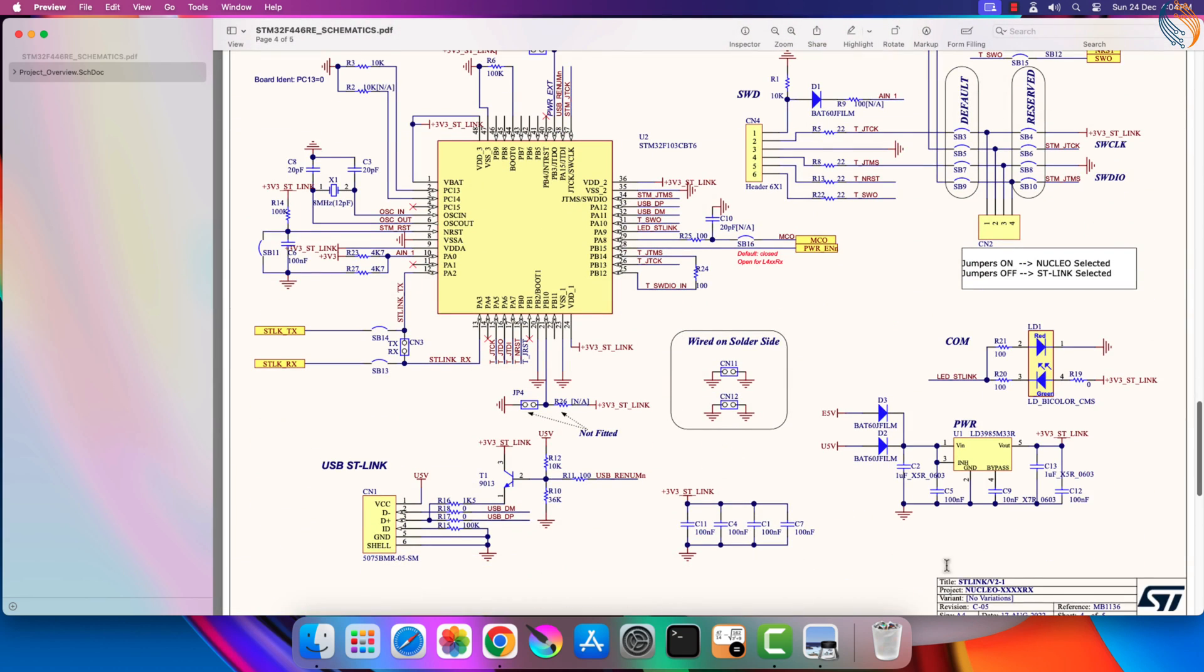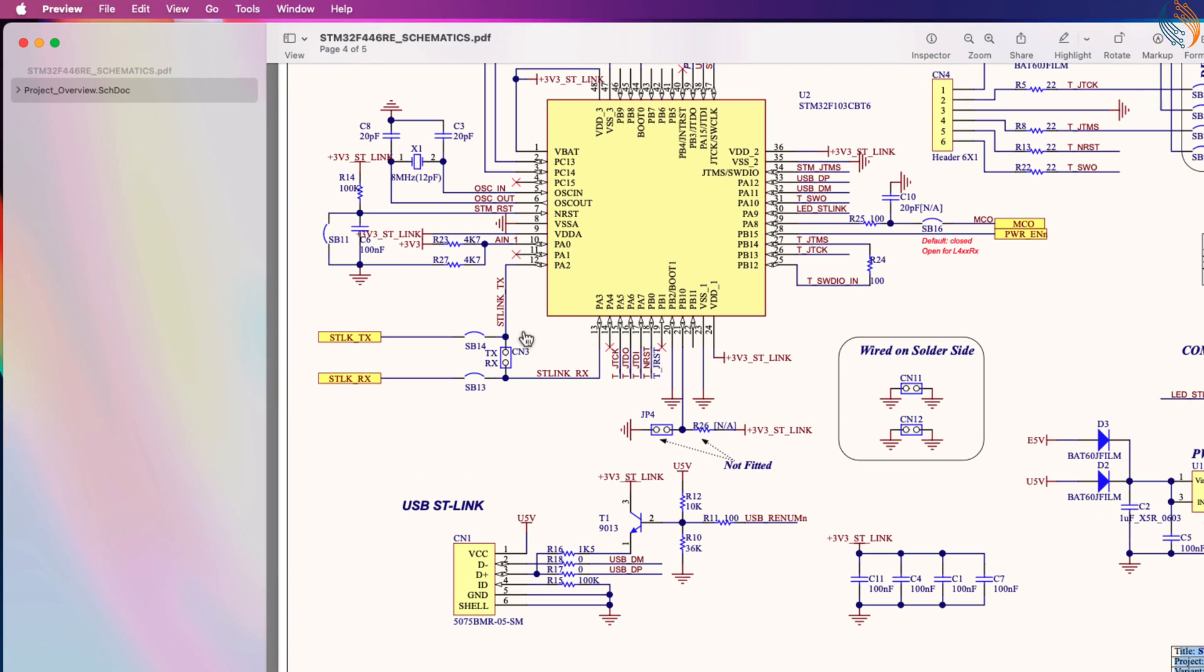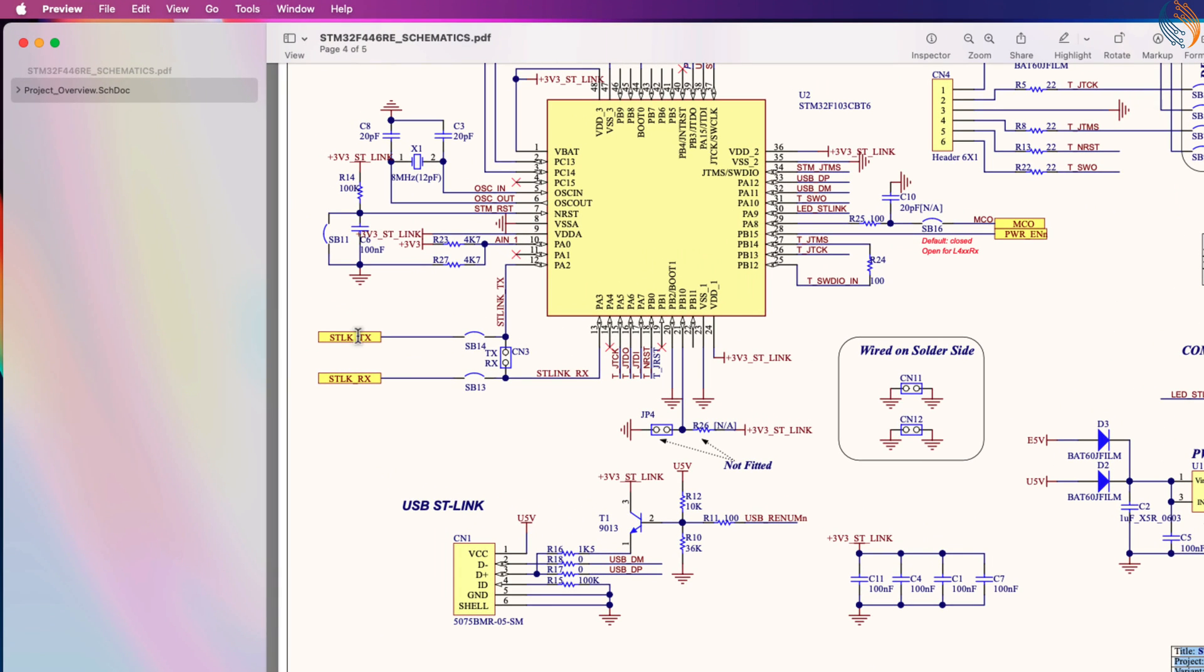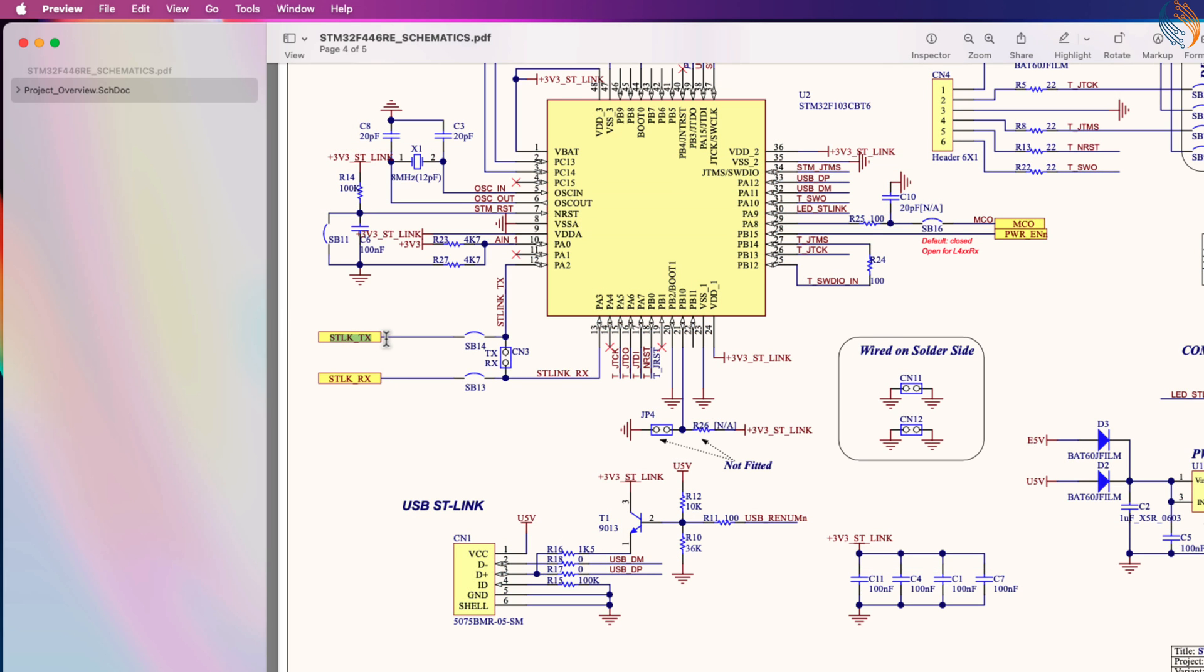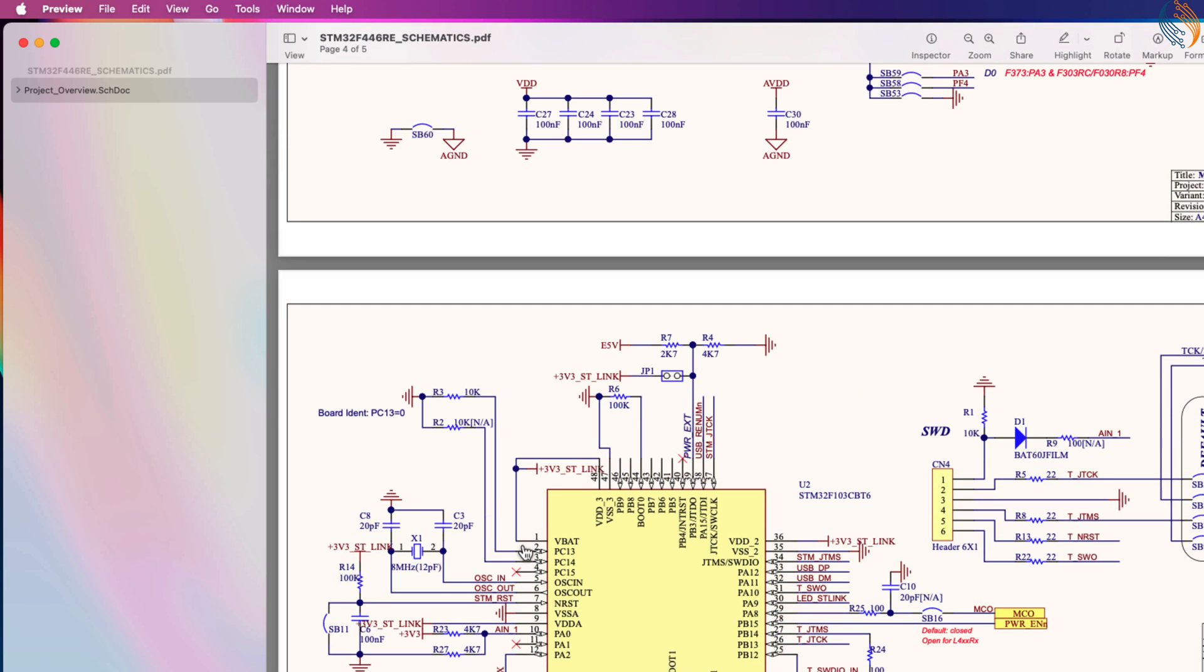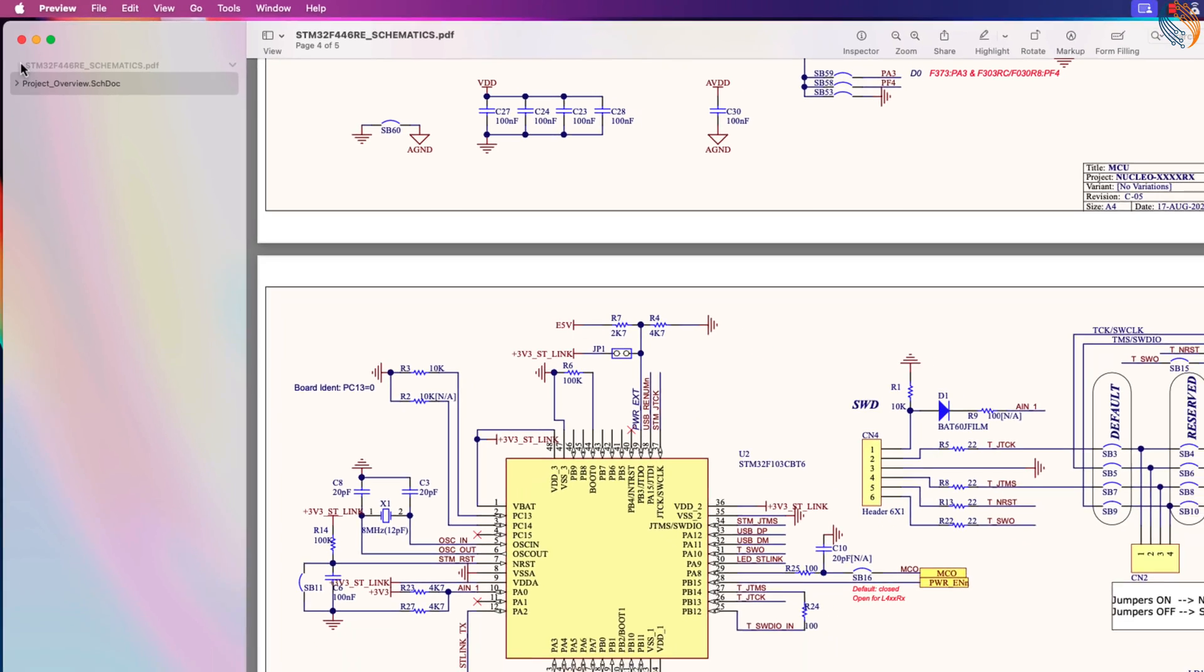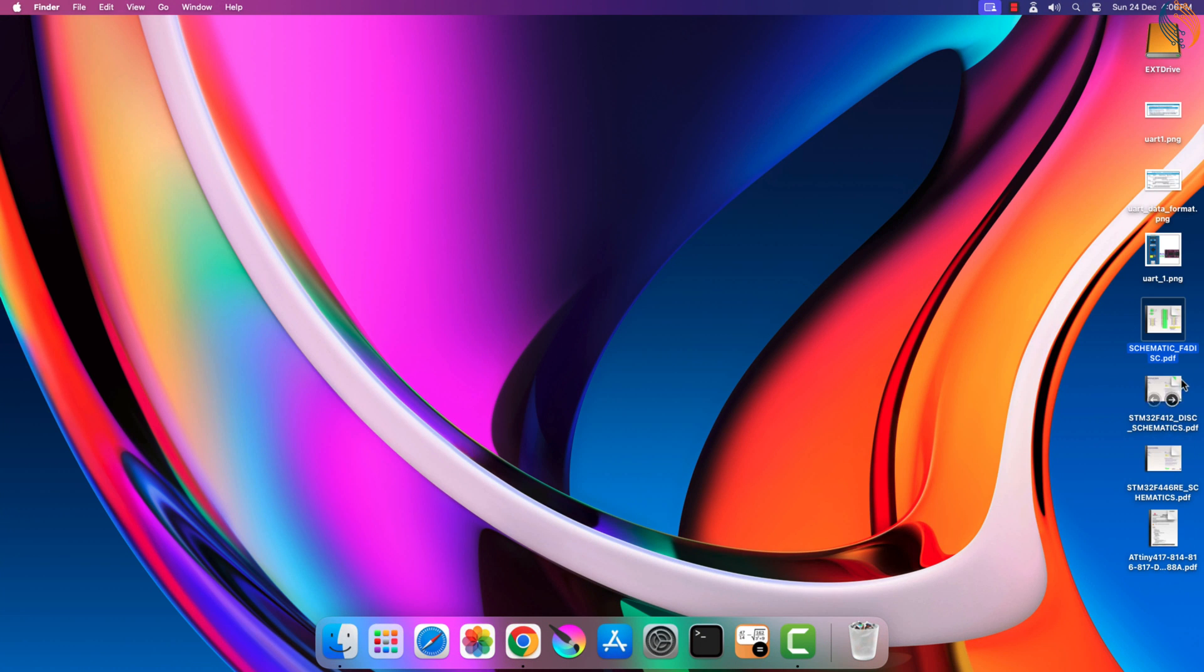Here is the schematics for the Nucleo F446RE development board from ST. Scroll down to the ST-Link section, generally ST uses the F103C8 MCU for the ST-Link. The ST-Link TX pin is connected to pin PA2, and the ST-Link RX is connected to pin PA3. These ST-Link pins are connected to the Nucleo board in a cross-connection, and the ST-Link USB can act as the virtual COM port. Actually this one is not that well documented, we will see another schematics in a while.